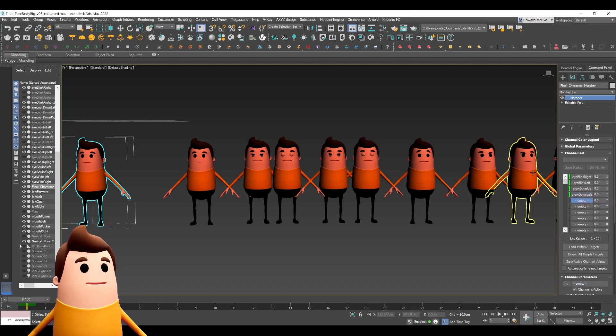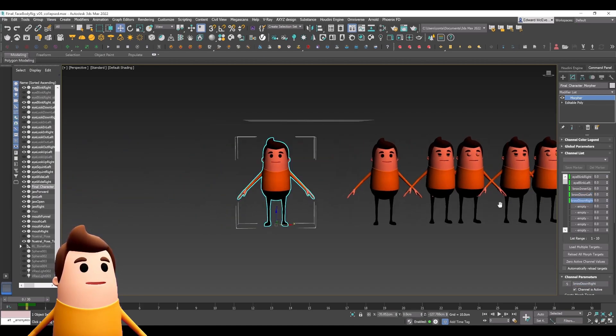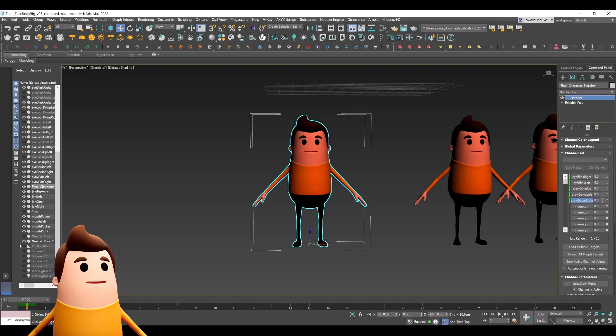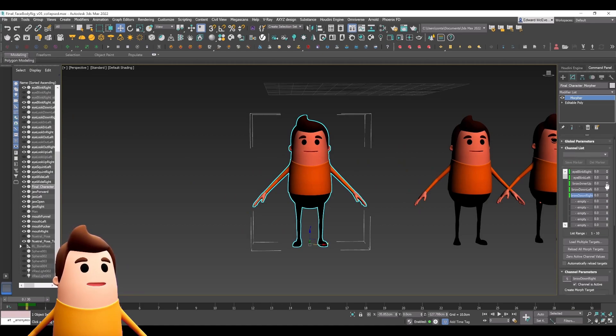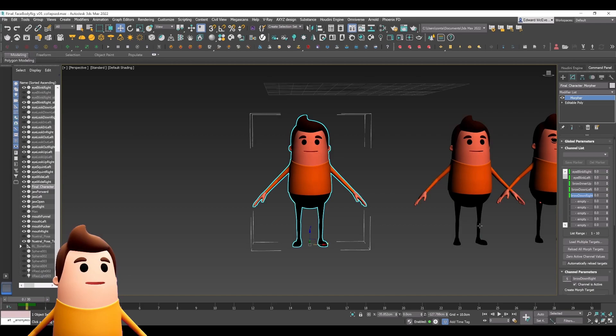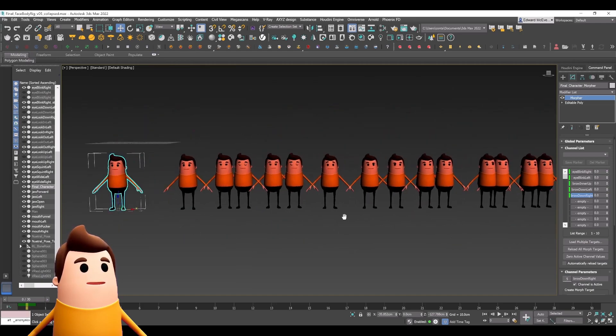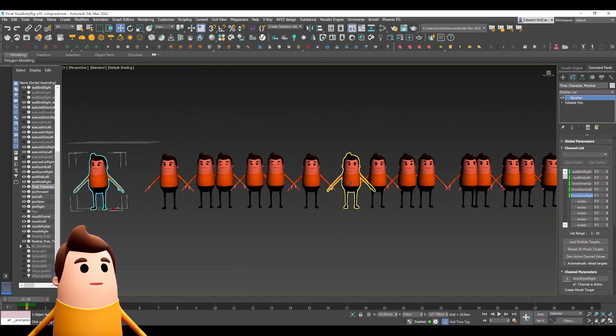In total, I had roughly 30 poses, and you can quickly channel up the values to test to make sure it's working properly.